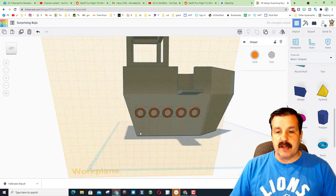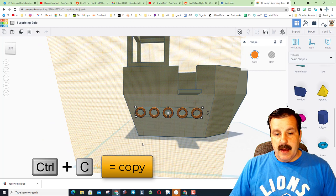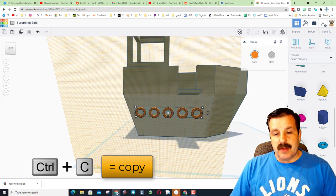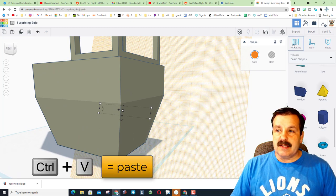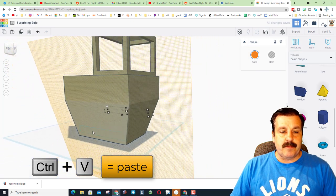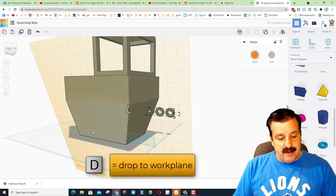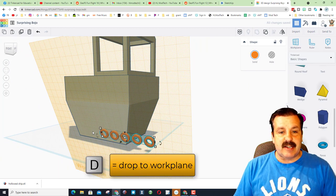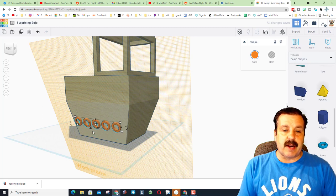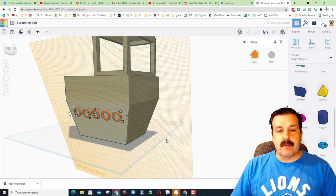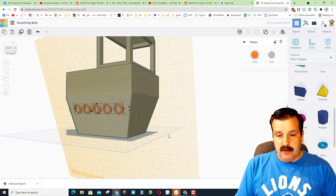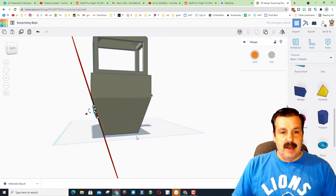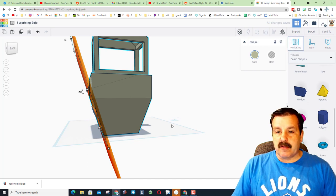I'm gonna do ctrl C and this one's really tricky friends. I'm gonna move over to this side and put the work plane down and do ctrl V. And then friends, the trick is you need to hit D to drop. When you do the D to drop, it brings it to the correct face and now you can arrange it so that they are the exact same height. You can see that was too high.